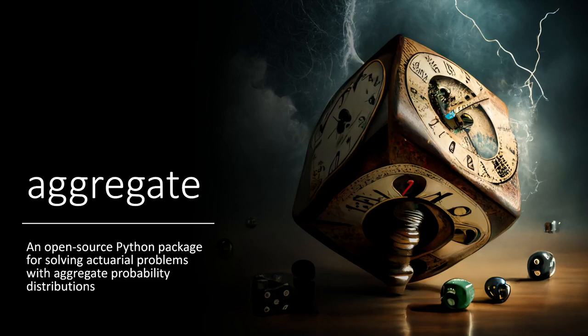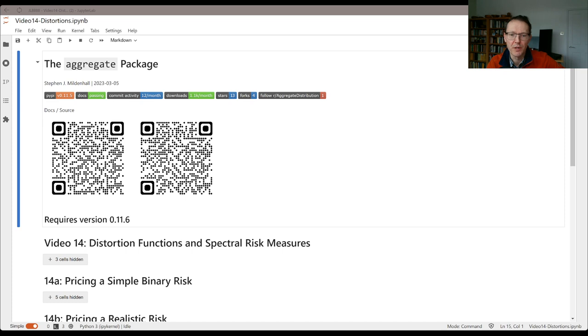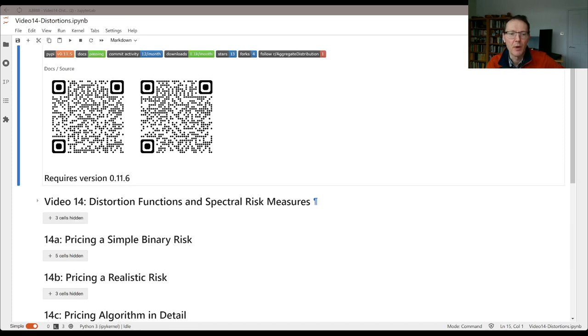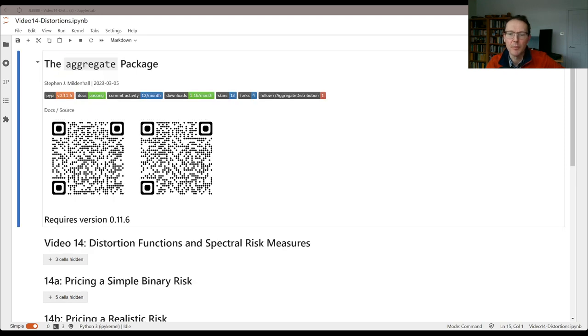Hello and welcome to Aggregate, an open source Python package for solving actuarial problems with aggregate probability distributions. In today's video we're going to be talking about distortion functions and spectral risk measures. This is going to be the first of four short videos covering those topics. I've got a couple of QR codes that you can scan. The one on the left takes you to the documentation, the one on the right takes you to the source code.